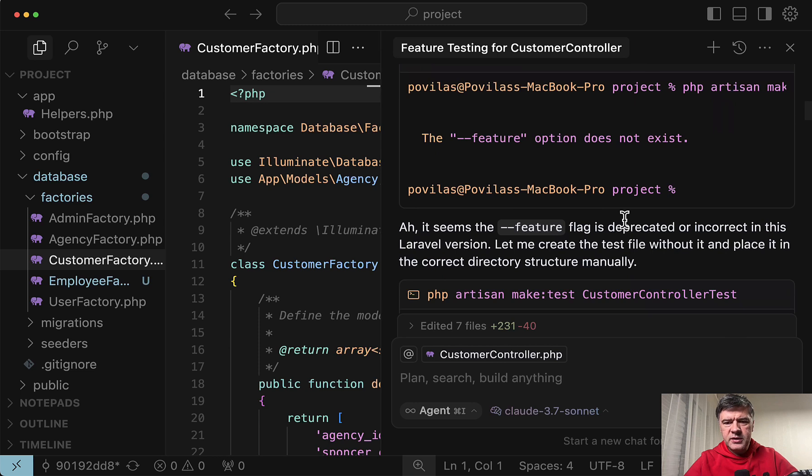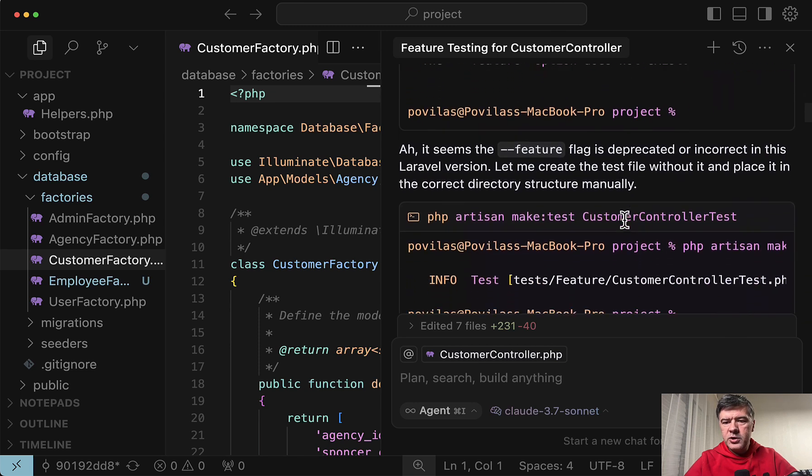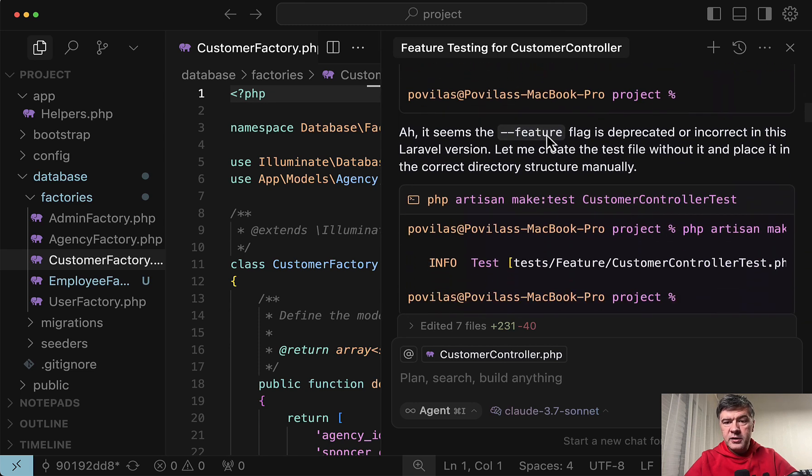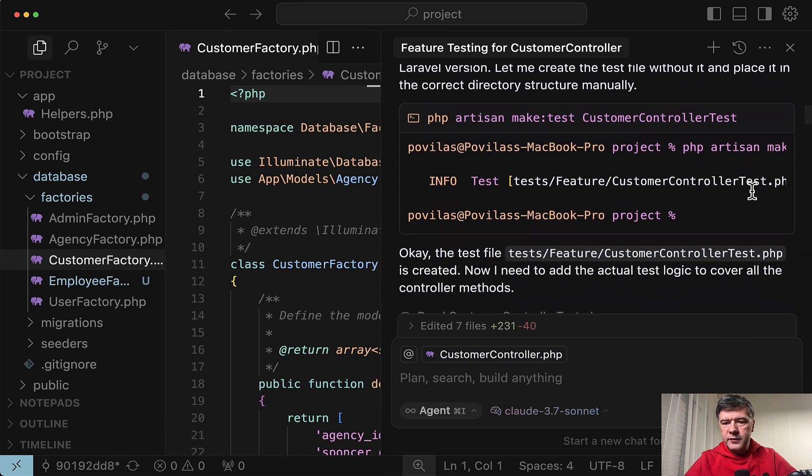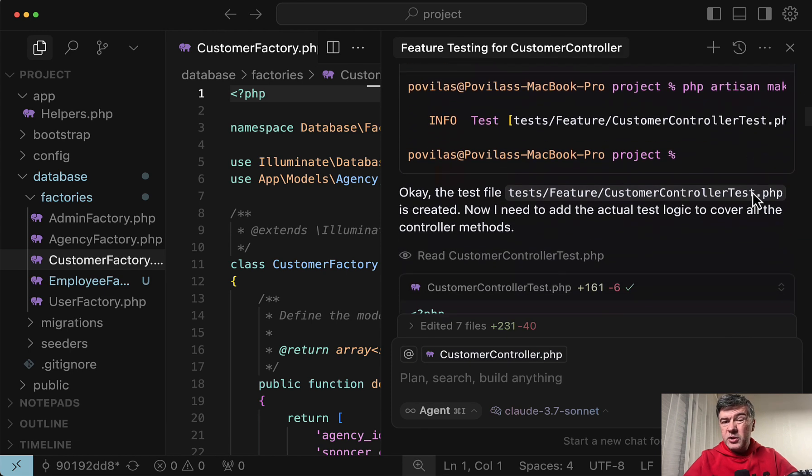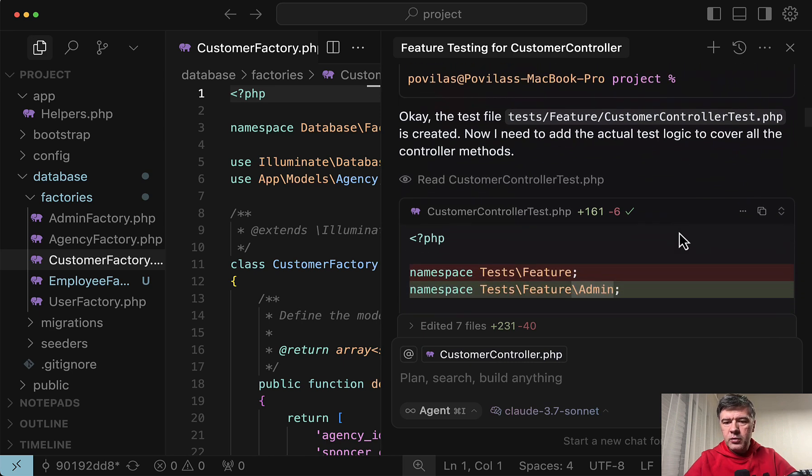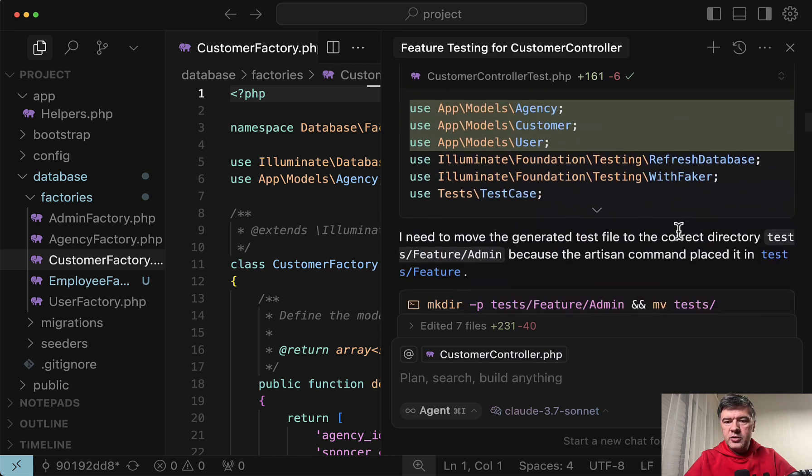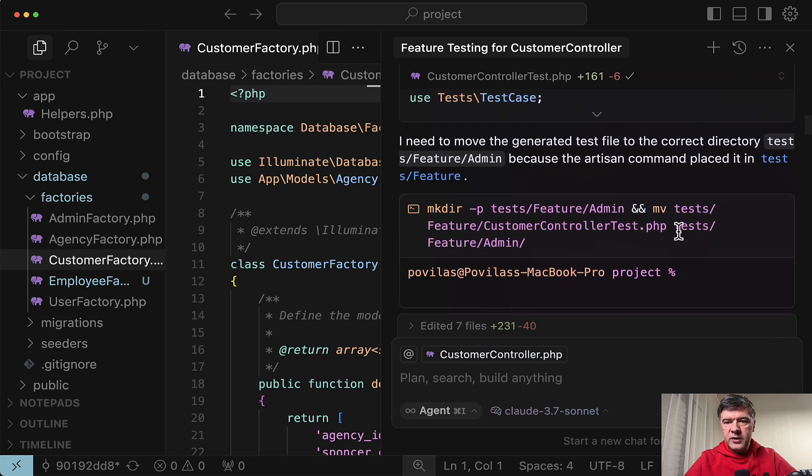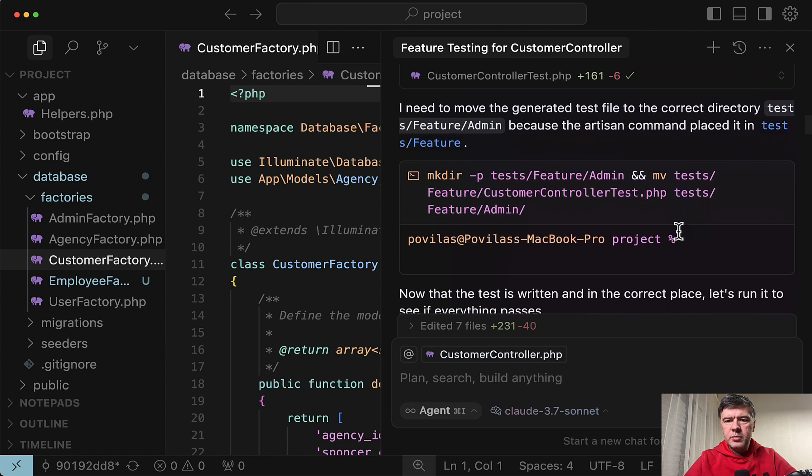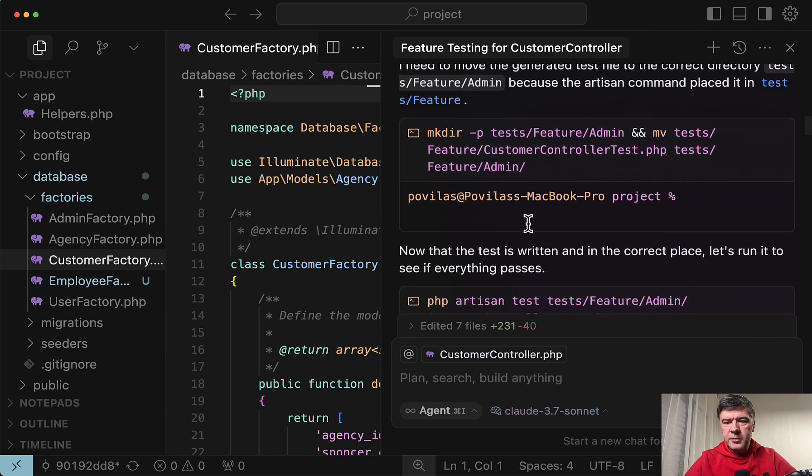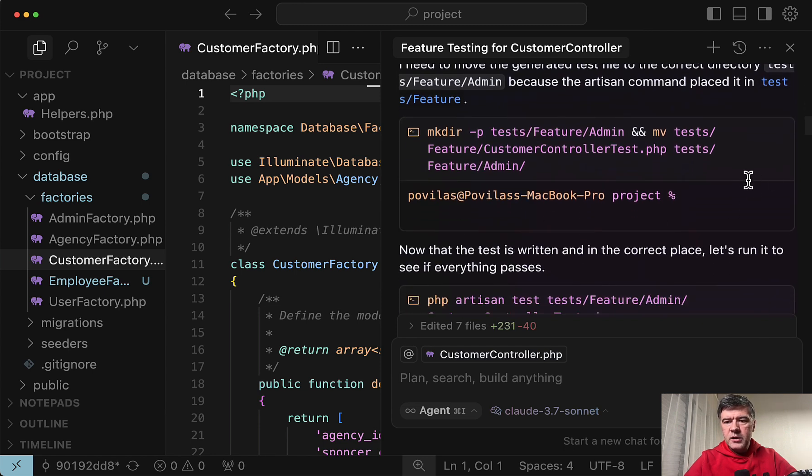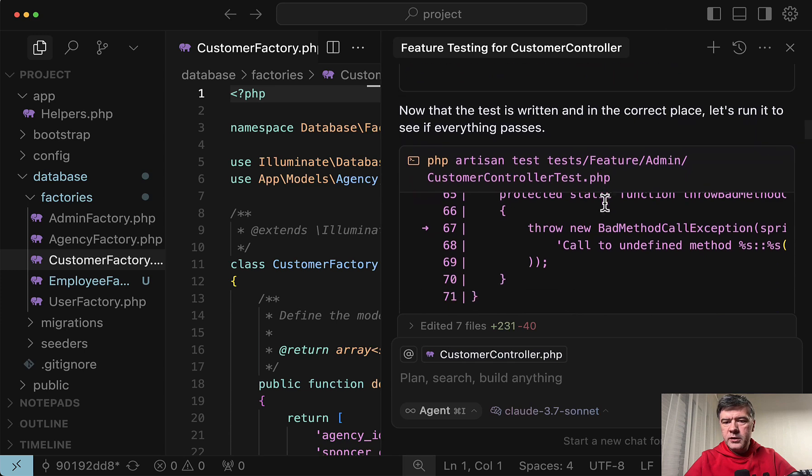And this is where we have the first failure. It asked me to run the command with feature. But that option doesn't exist in Laravel anymore. So this is the old version. But then it corrected itself. So I've run the correct command afterwards. And I'm not sure sometimes AI agents just generate new files. But in this case it asked me to run the command for it. Then it tried to write the test first content. But then realized for some reason that it needs to be inside of admin some folder. So I had to run another command to move it. And this is the first time where it tries to run the test.